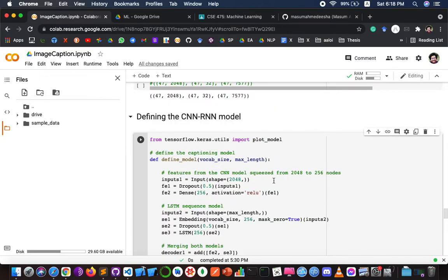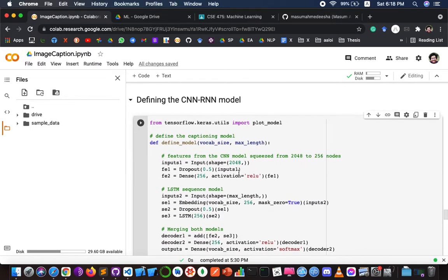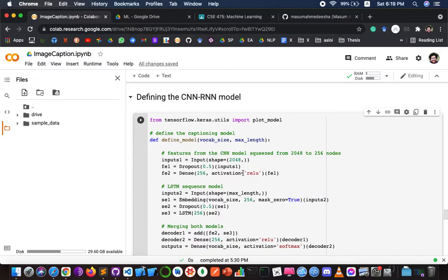Now I define the CNN and RNN model. CNN stands for Convolutional Neural Network and RNN stands for Recurrent Neural Network. CNN is used for extracting features from images using the pre-trained Xception model. LSTM is used instead of plain RNN — LSTM stands for Long Short-Term Memory, which is a type of RNN well-suited for sequence prediction problems. The LSTM uses information from the CNN to help generate a description.